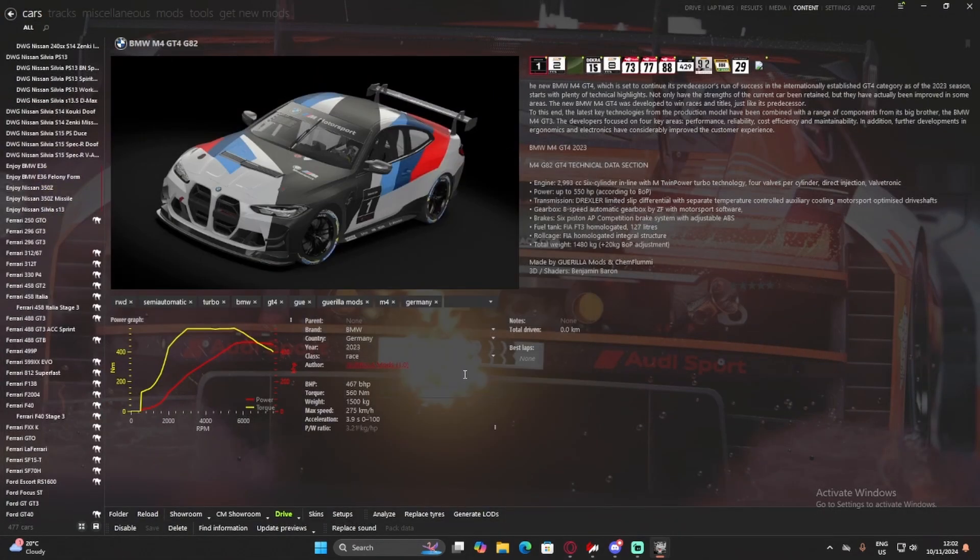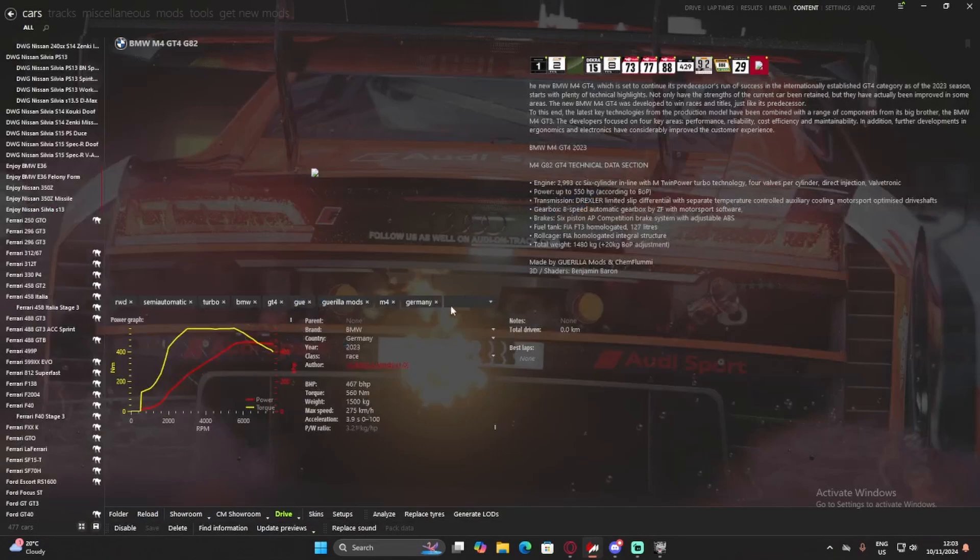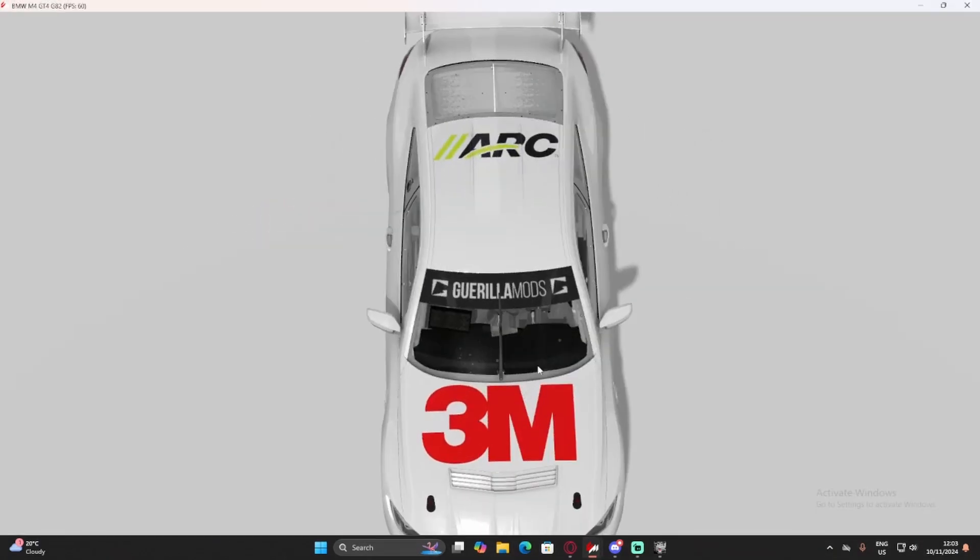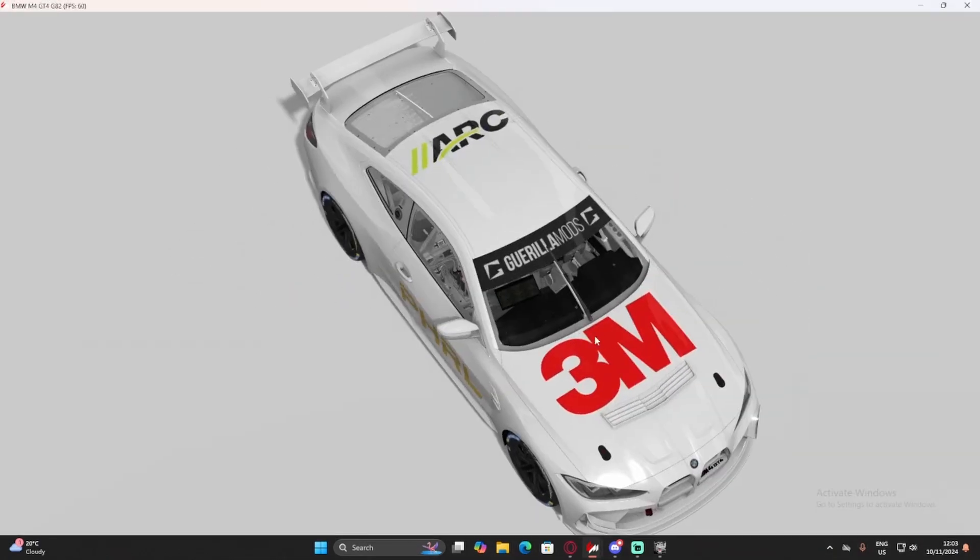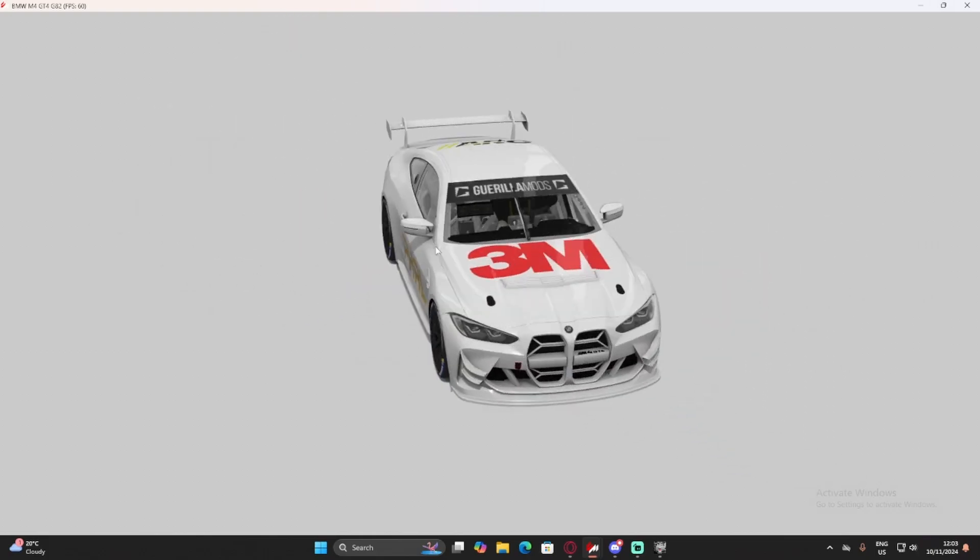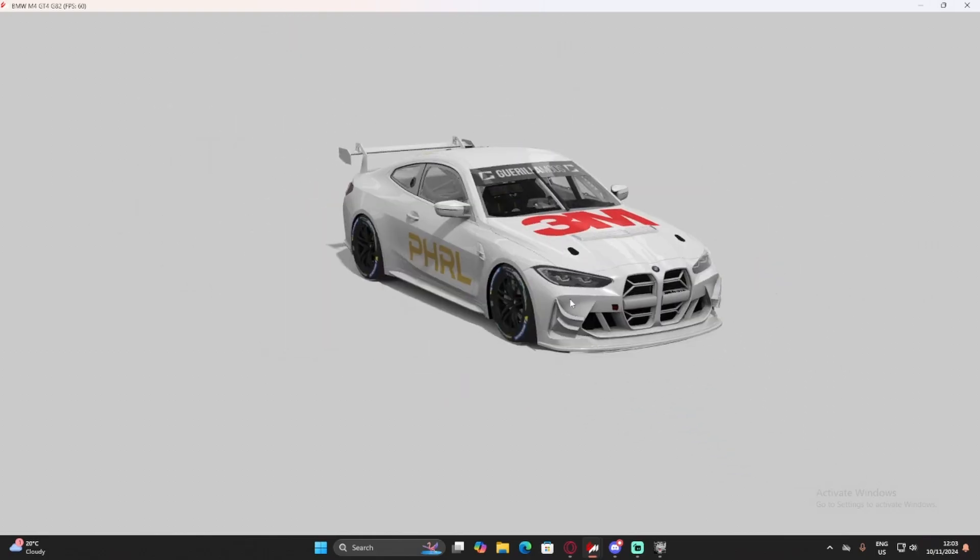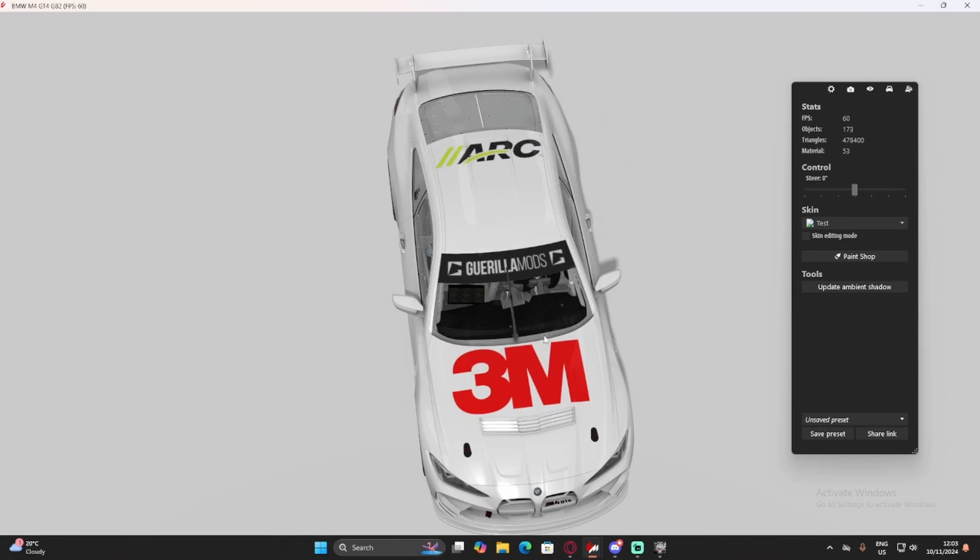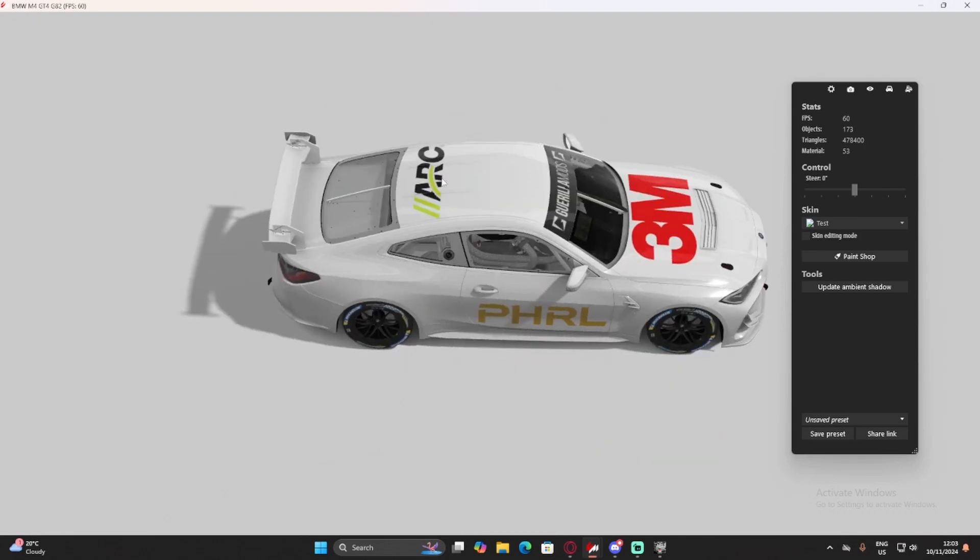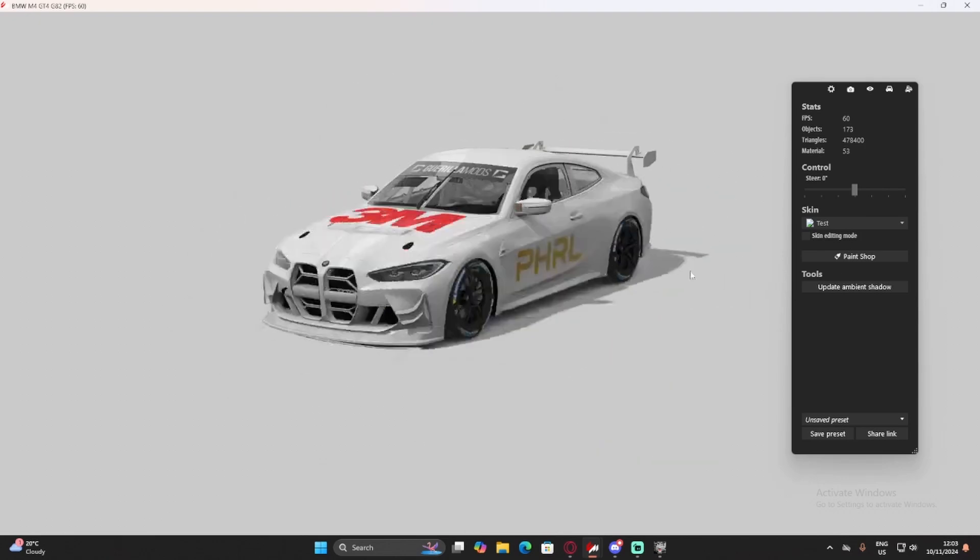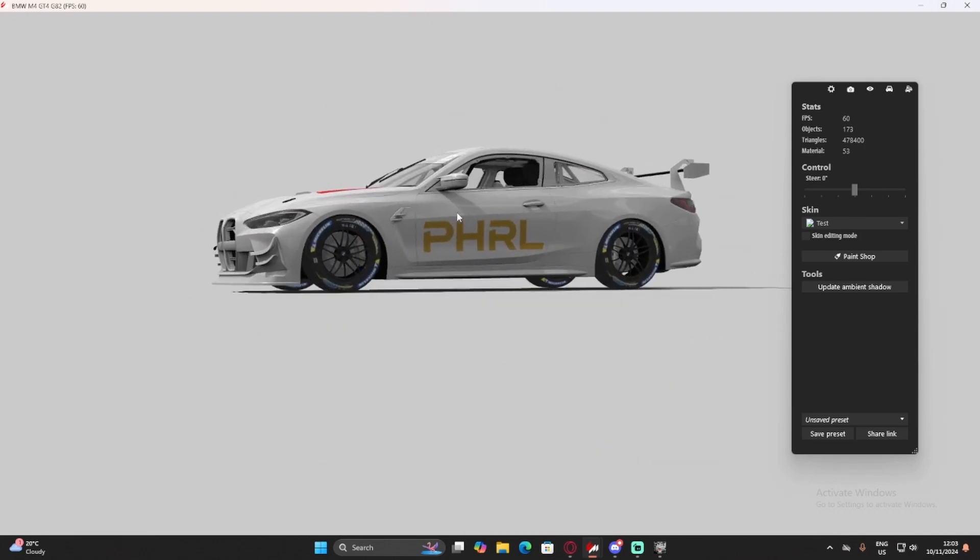Now, if we go into this car's showroom, let's go CM showroom, the custom showroom. There we go. And we can see we have our custom livery on the car. All nice, lovely, looking good. And that is basically the premise.